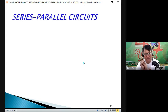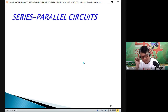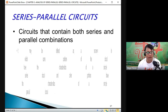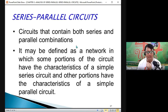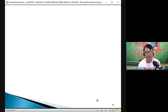The question is: what is the difference between series-parallel and parallel-series combination? So when to use the word 'series-parallel' and when to use 'parallel-series combination'? We have here a circuit that contains both series and parallel combination — that is a series-parallel. It may be defined as a network in which some portions of the circuit have the characteristic of a simple series circuit and other portions have the characteristic of a simple parallel circuit.